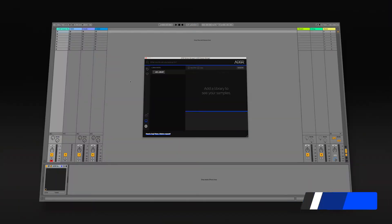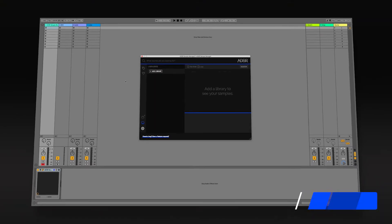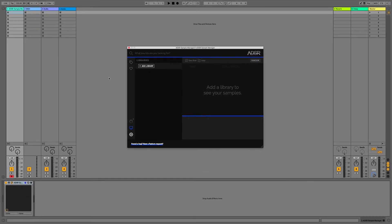Hi everyone, this is Studio Slave on behalf of ADSR and in this video we're going to be covering the ADSR Sample Manager plugin.